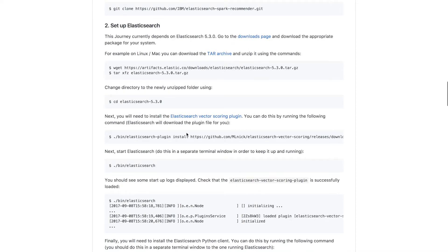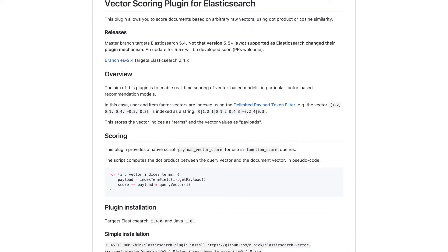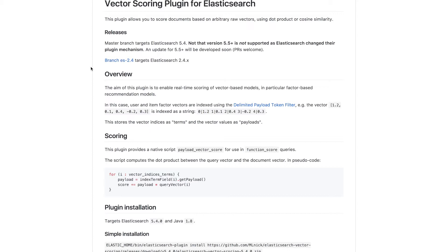First of all we're going to set up Elasticsearch, and we're going to need to install the Elasticsearch Vector Scoring plugin. This is a custom plugin that allows us to score documents based on raw vectors using either dot product or cosine similarity. This effectively allows us to turn Elasticsearch into a recommendation engine.